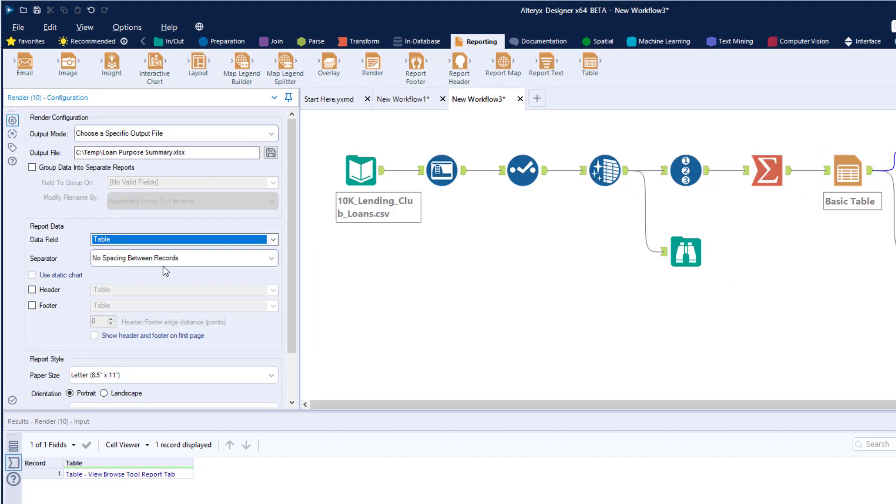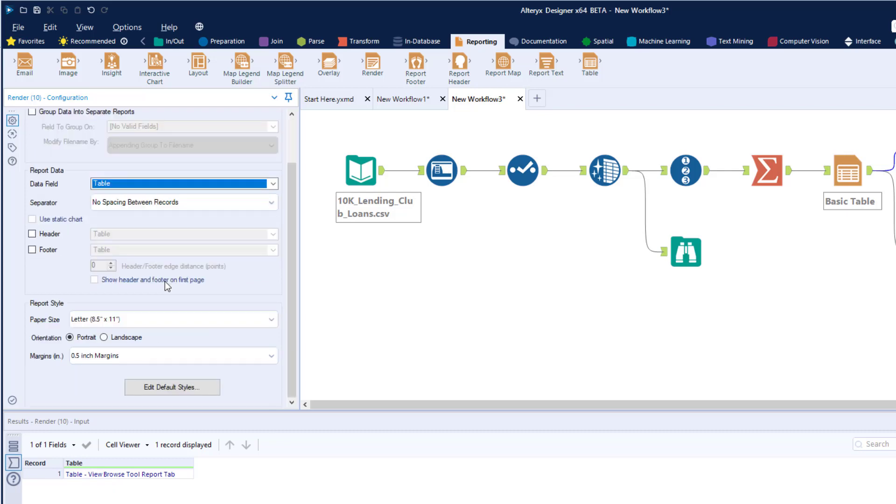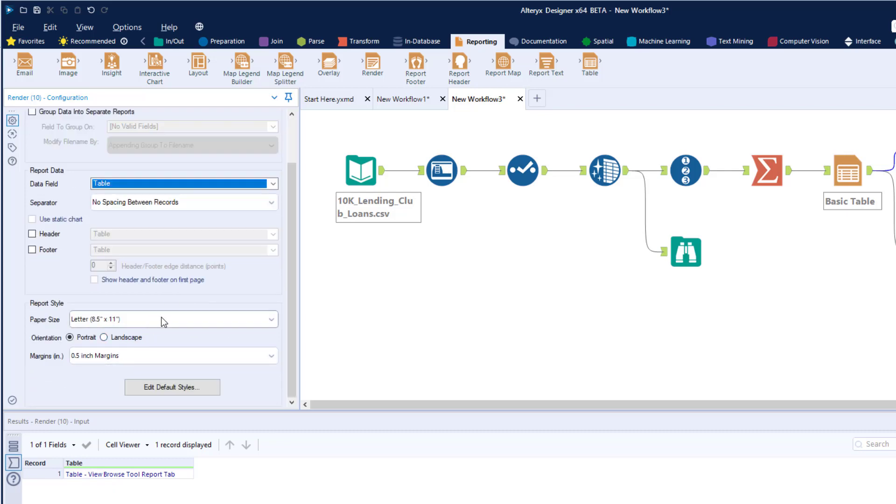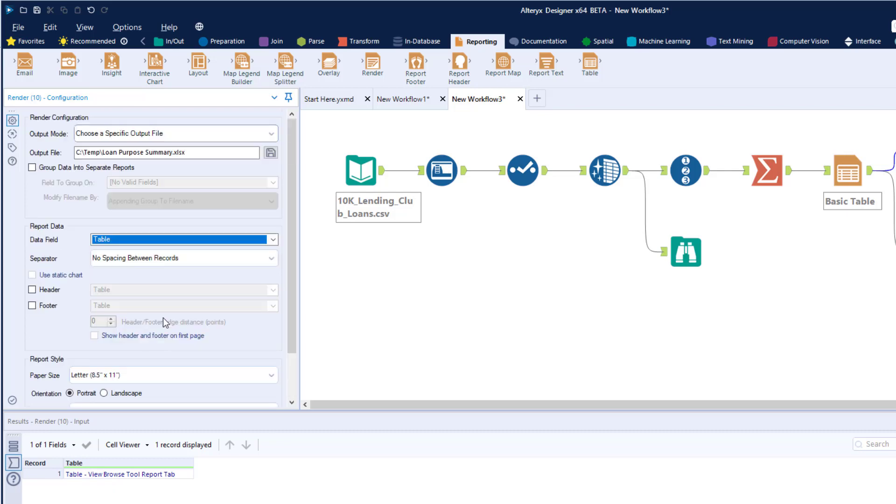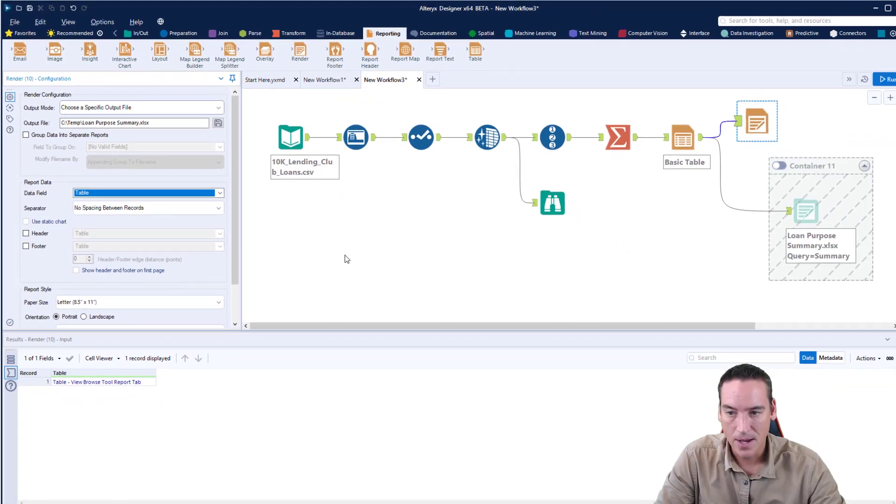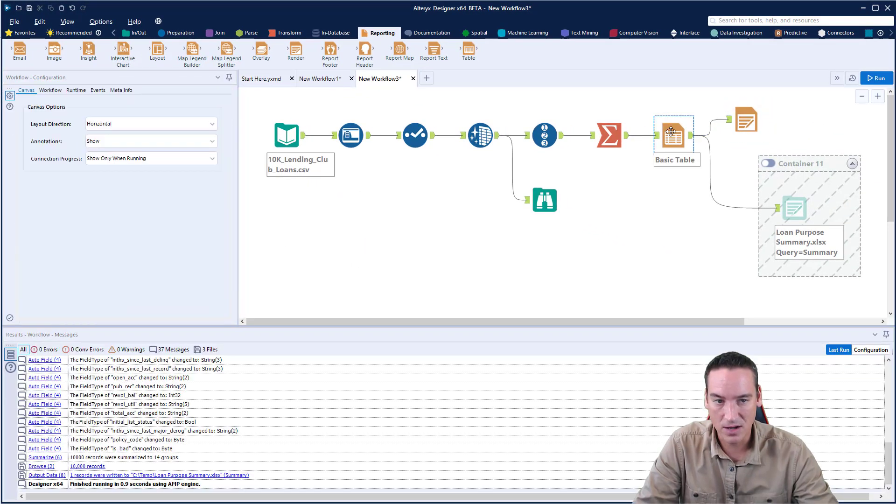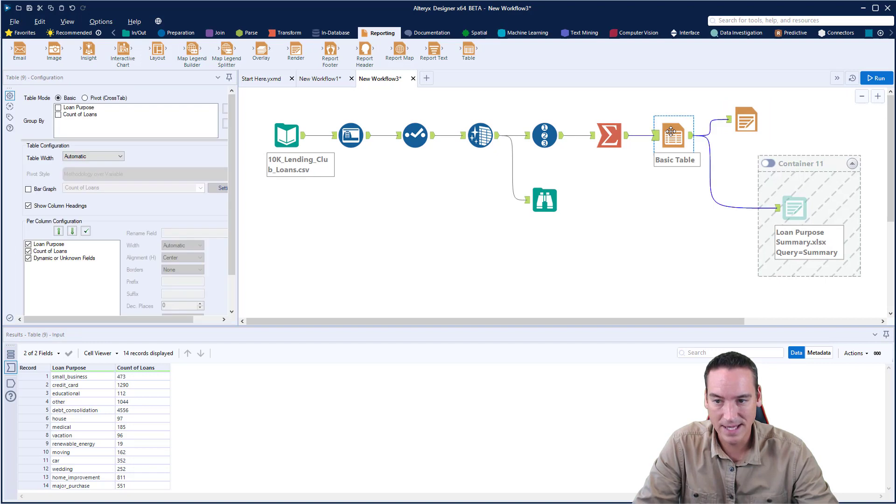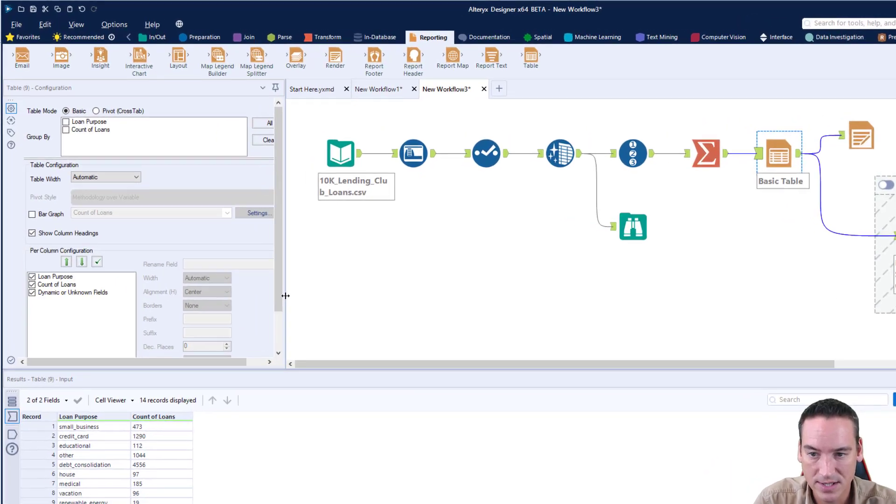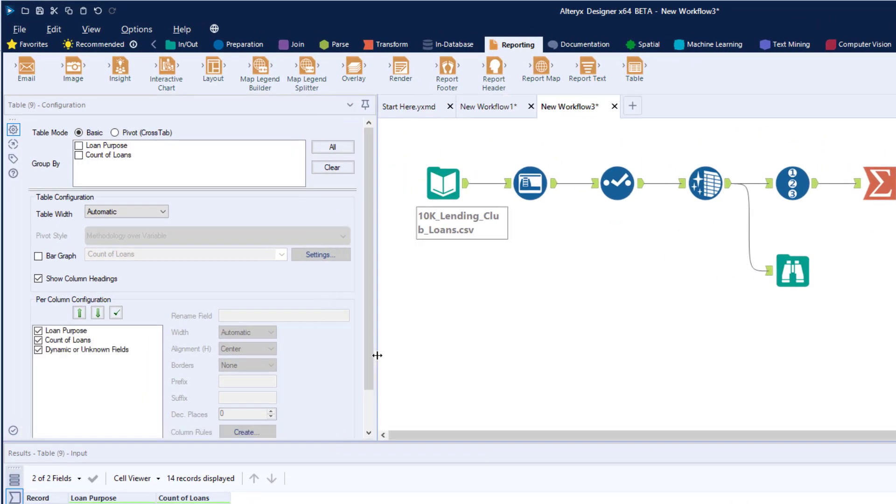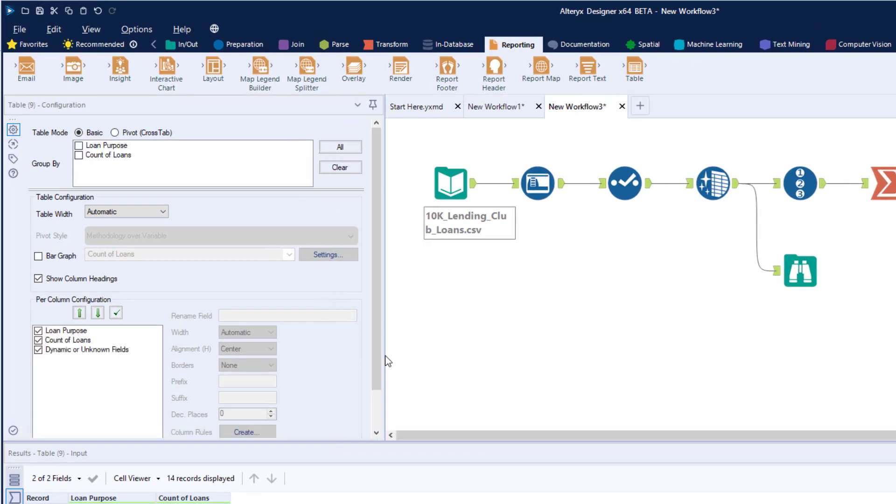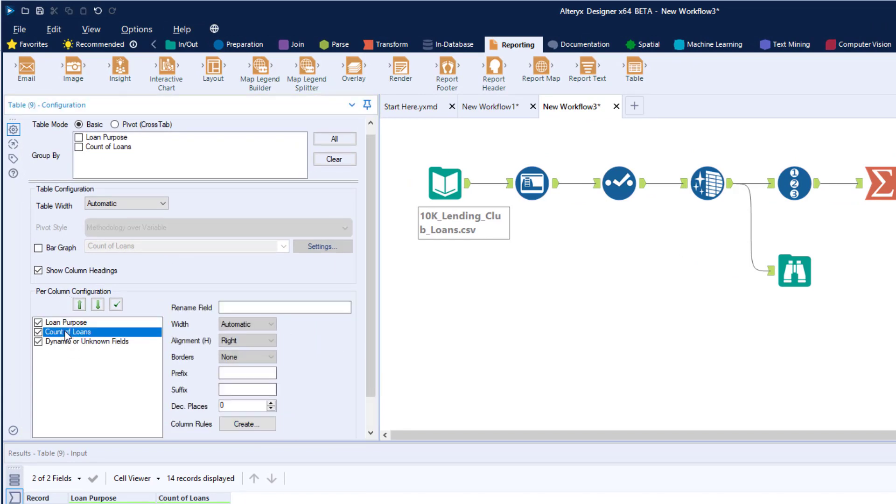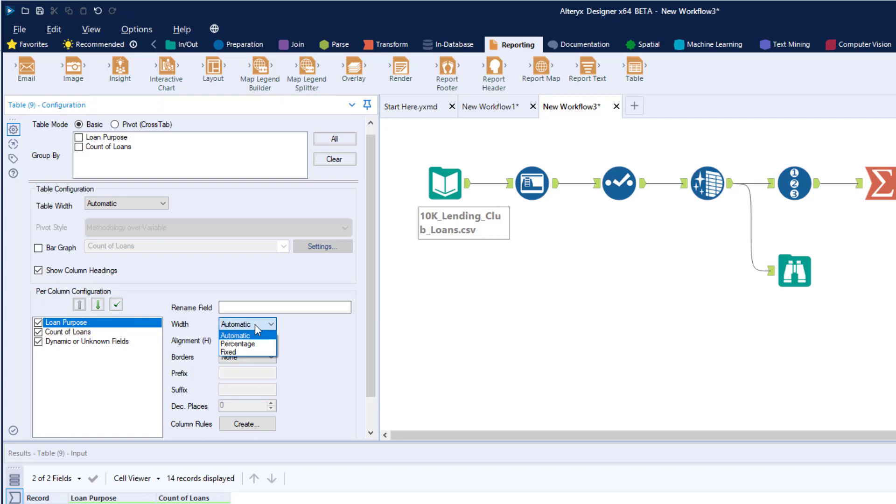I'm not going to do any fancy things with headers and footers or change the report style settings. But what I want to do within the table itself is go back to the basic table setup and modify the way the table looks. I'm going to expand this so we can see all the options. Under column configuration, I can go into the loan purpose, rename it, and change the way it's laid out. I can define the width to be automatic or fixed.